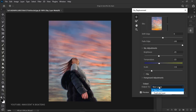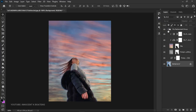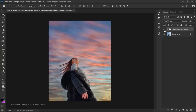For the output, you can decide whether it should be a duplicate of your image or set to New Layers so you can make further adjustments if you don't like the final output. We are going to set this to New Layers and click OK.